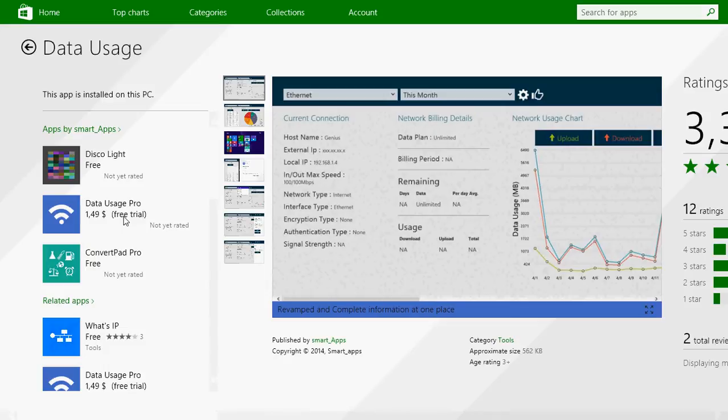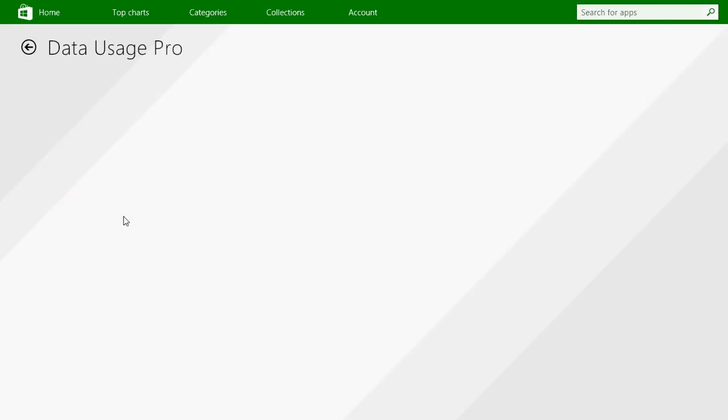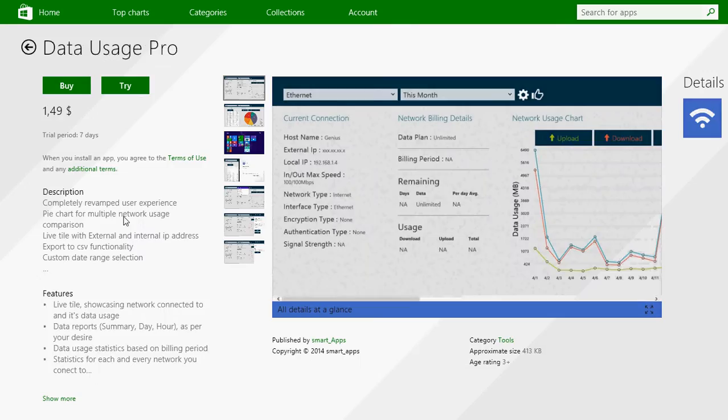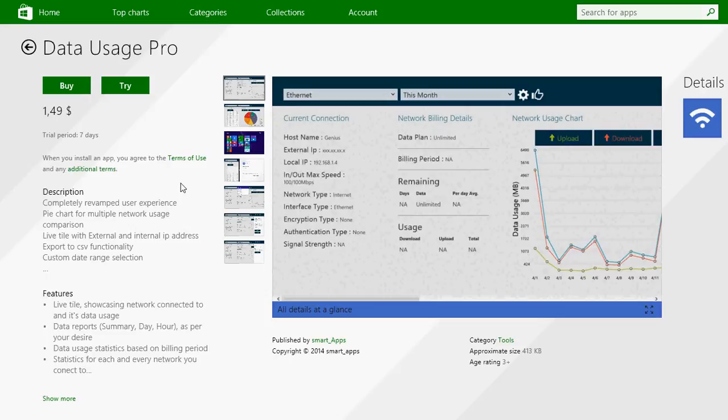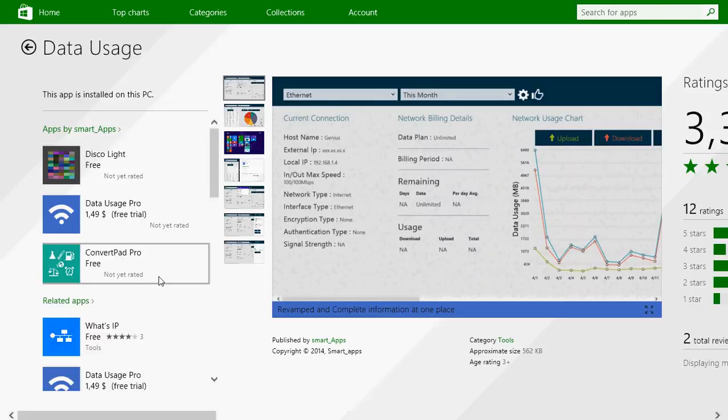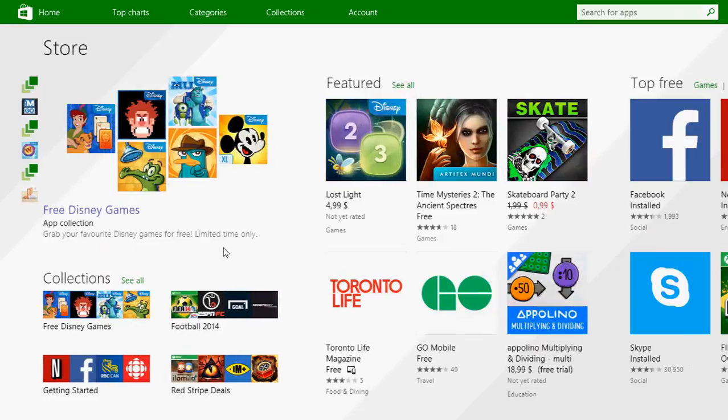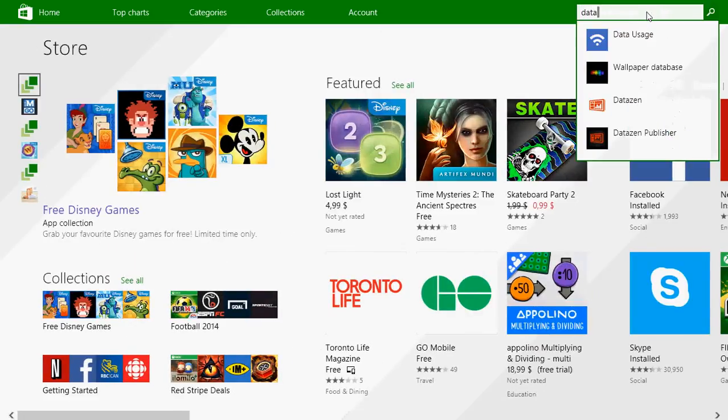So if you want to have even more detail on what you can do with your data, there's probably more information. I believe that the data usage pro has live tile data, so you can see it on the tile itself where you are and what's remaining. But if not, you can still use the basic data usage monitor here.